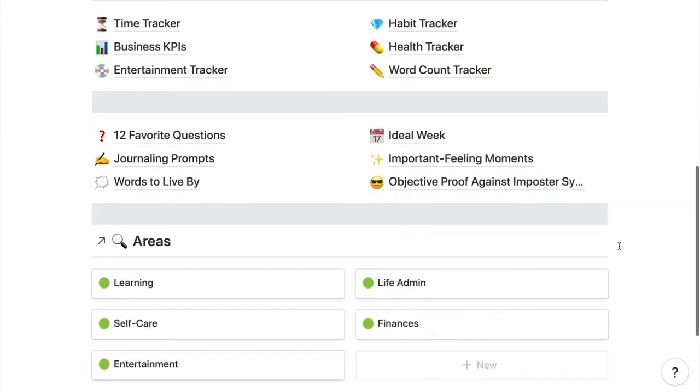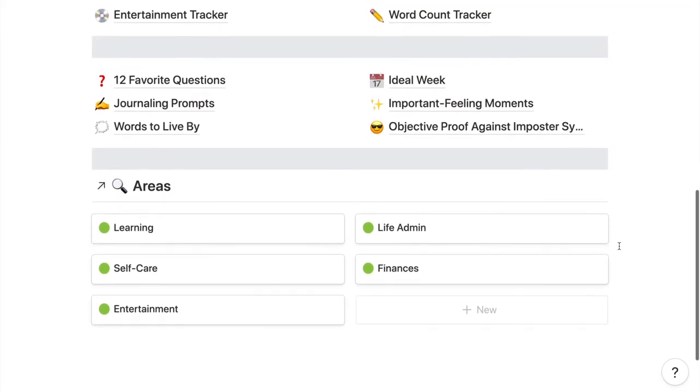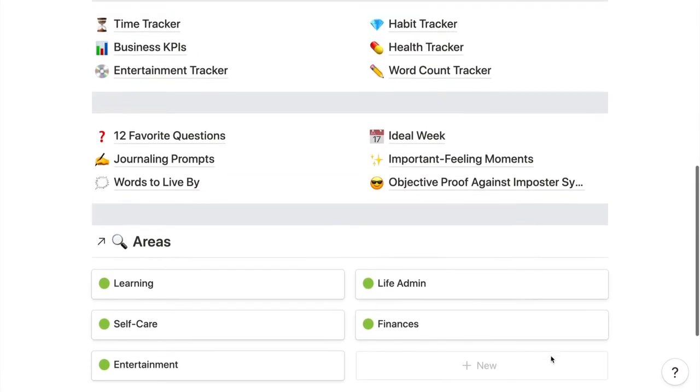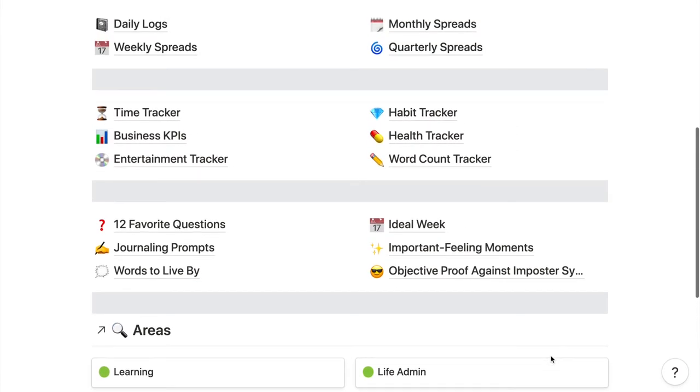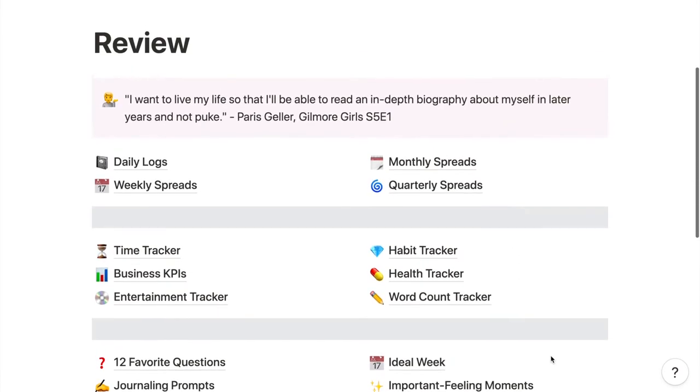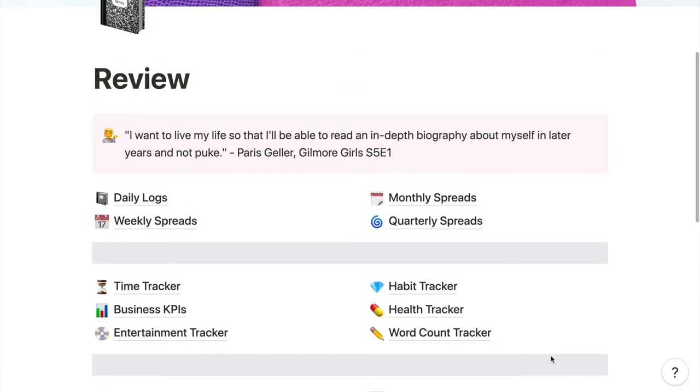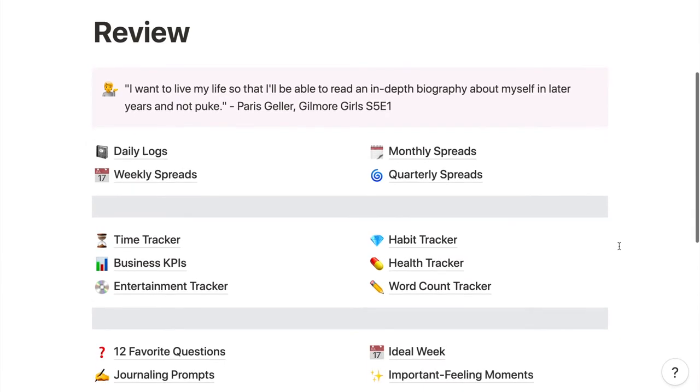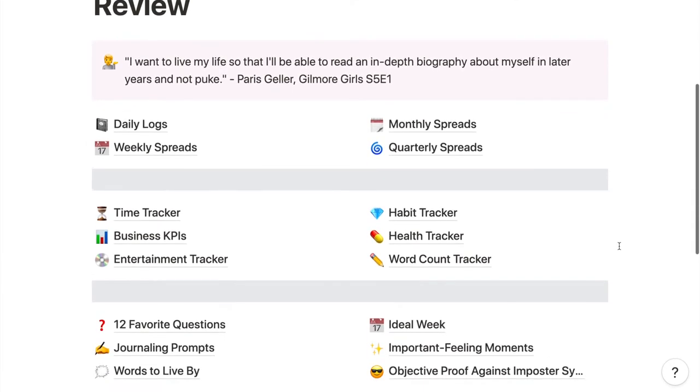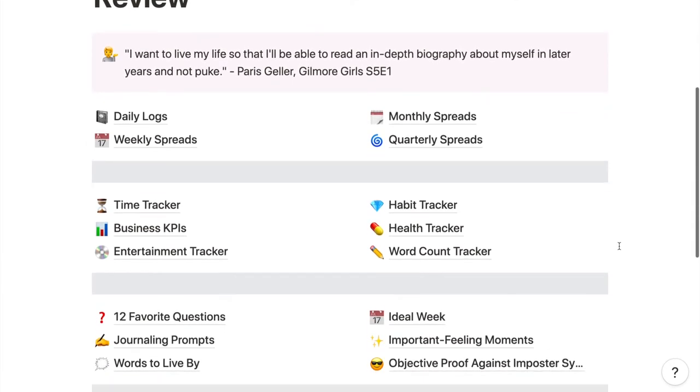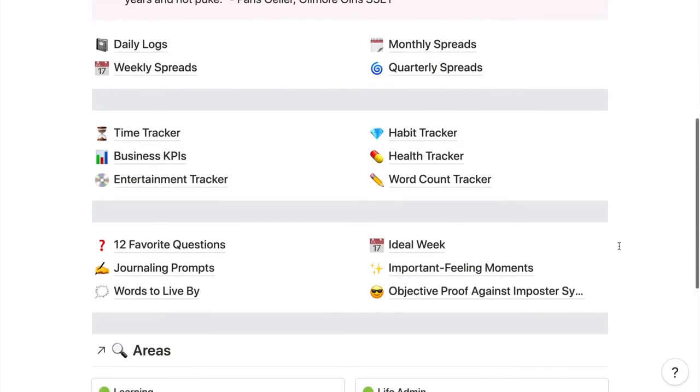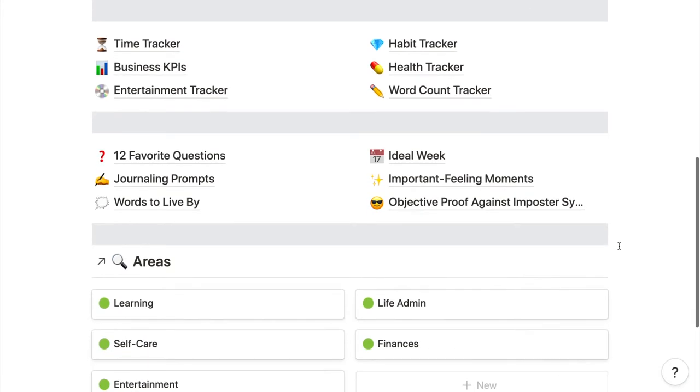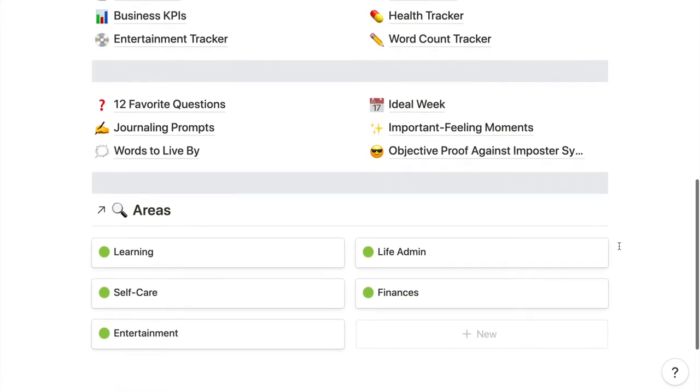The structure and terminology are similar to the language of bullet journaling. I've got my spreads for daily, weekly, monthly, and quarterly at the top. The stuff after that is what would be considered collections or trackers.